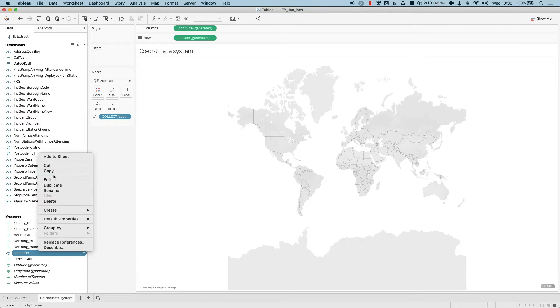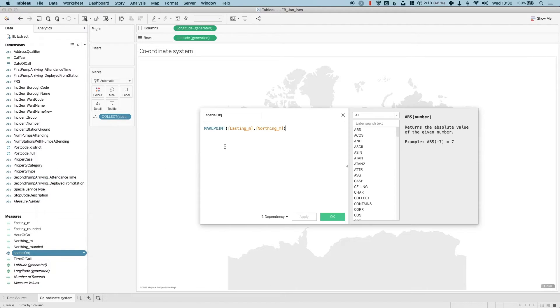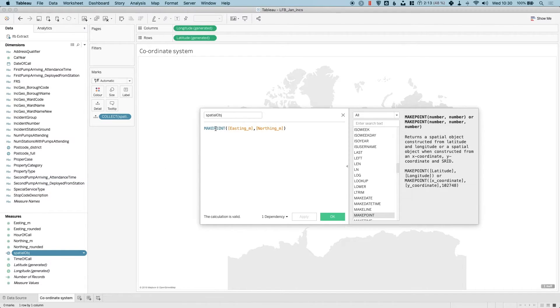What I need to do is add an additional parameter to this function. The make point function has been upgraded, so I can now enter the coordinate system that I'm using as a code.